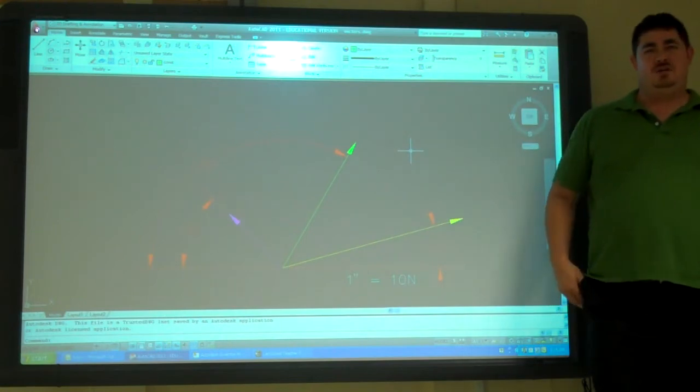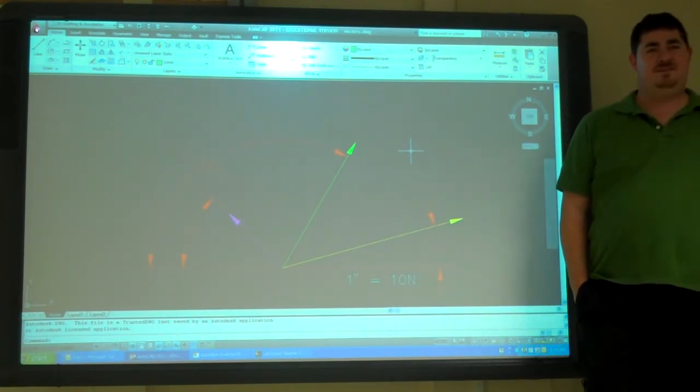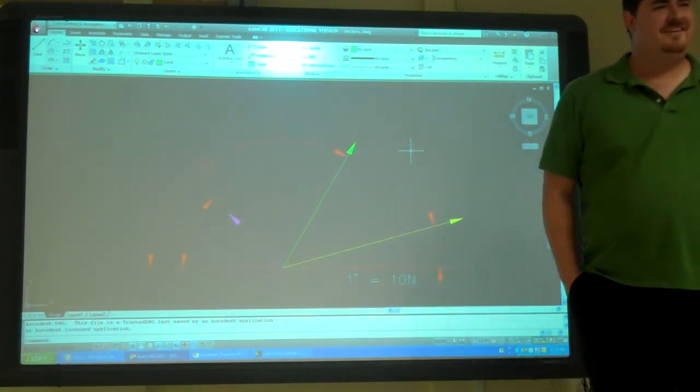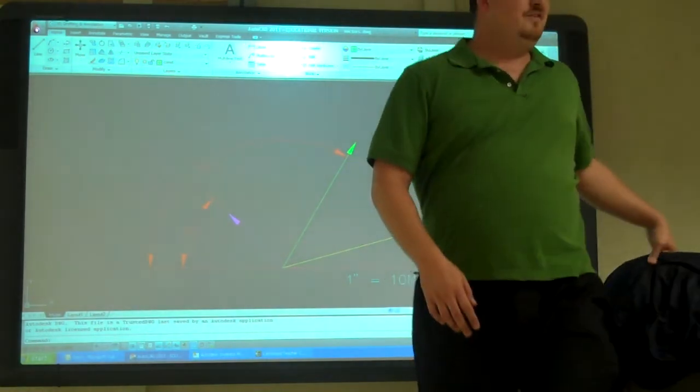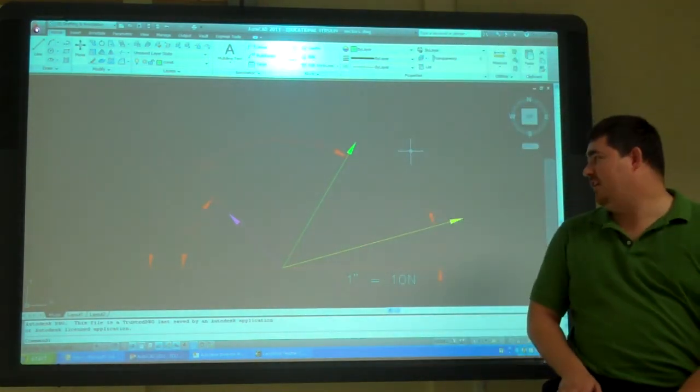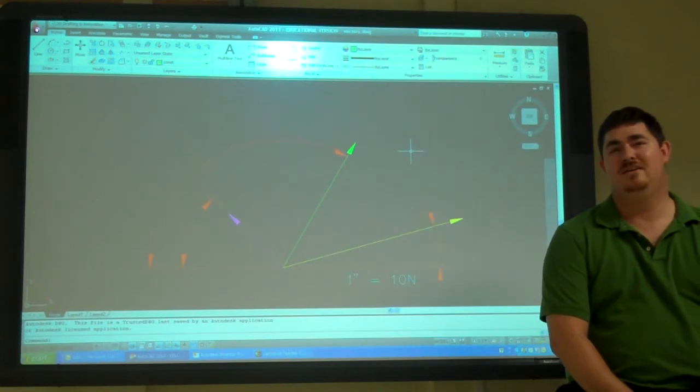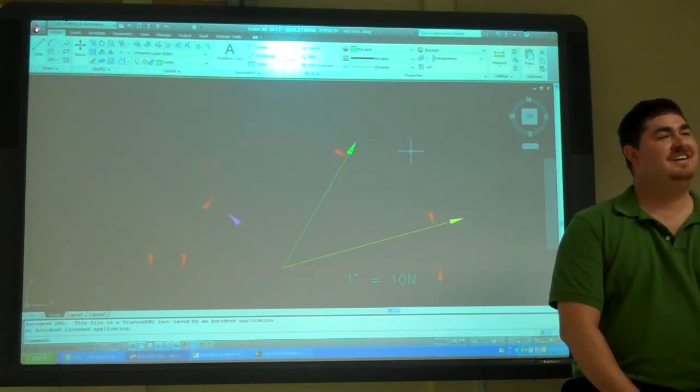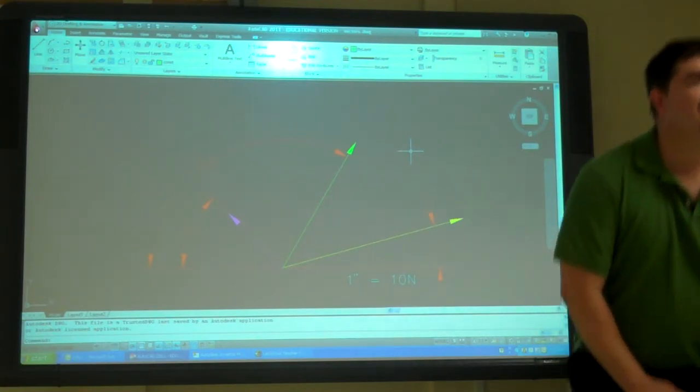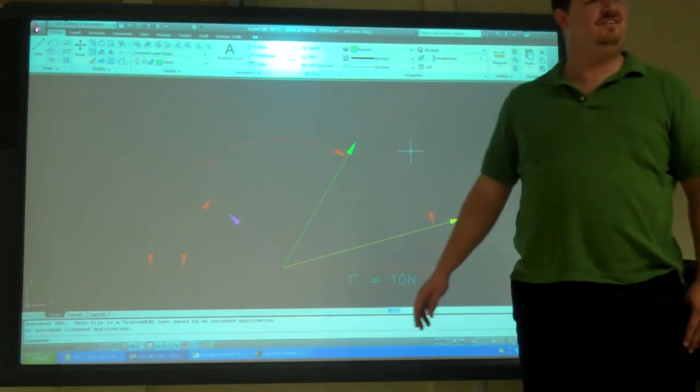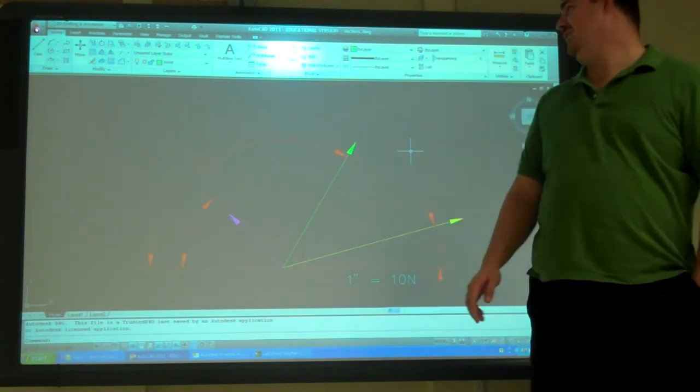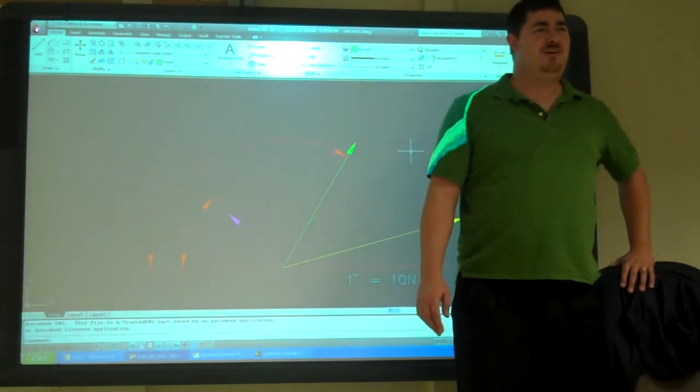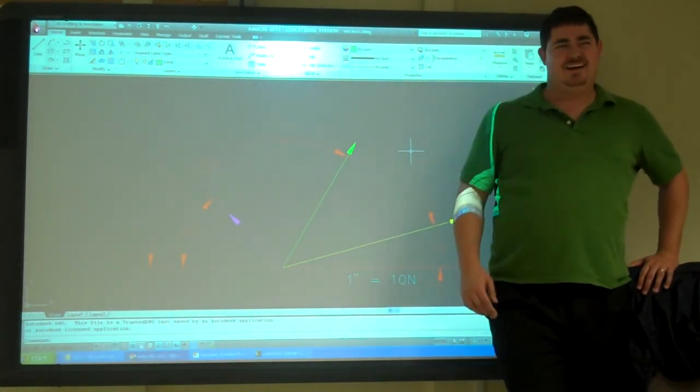So, how would you do that normally? You'd use that T word, right? Trigonometry. You'd figure it out. How do you think I'm going to do it here in AutoCAD? No, no button for it.